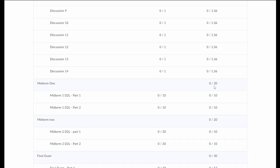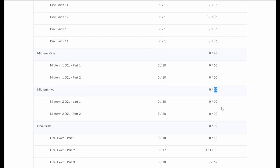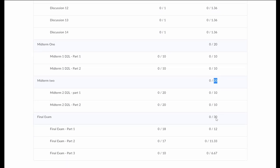We have our first term test, or midterm 1, worth 20%. We have our second term test, or midterm 2, worth an additional 20%. And we have our final exam making up the final 30% of the course. So that's our course grading laid out altogether.